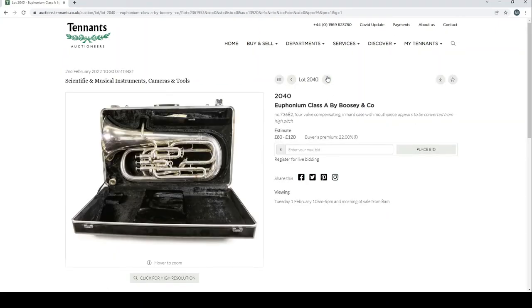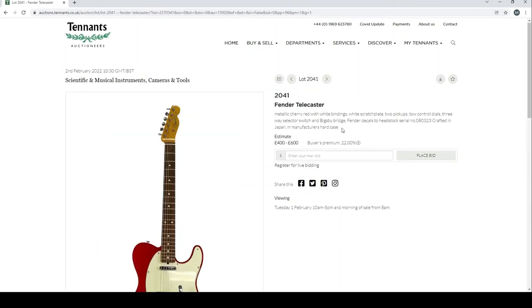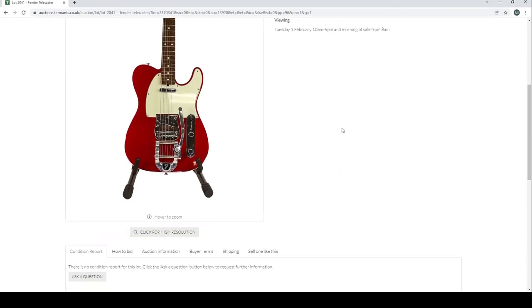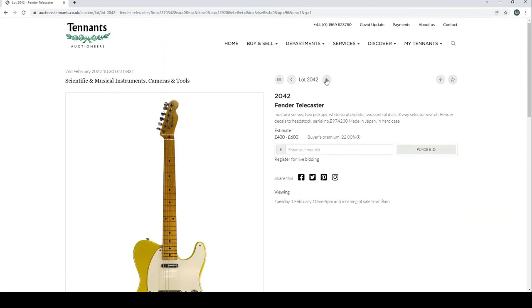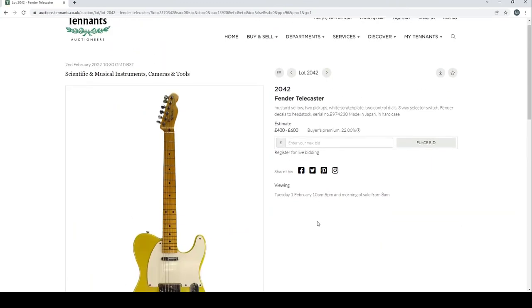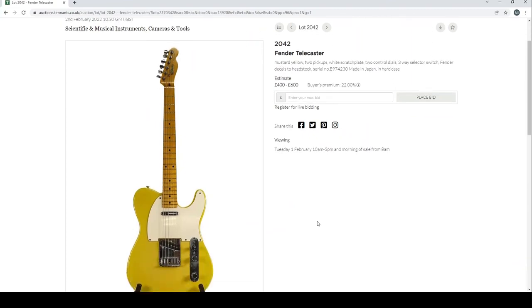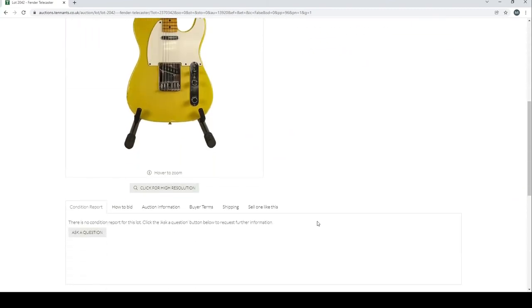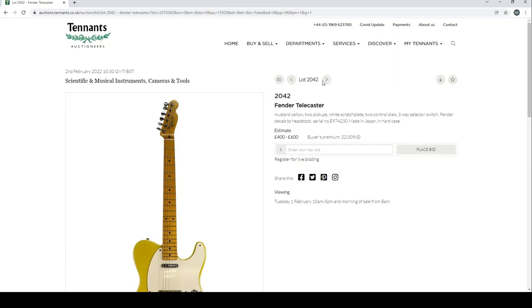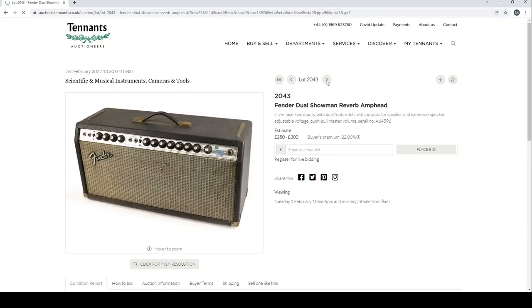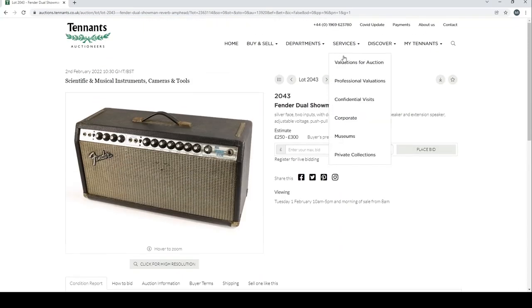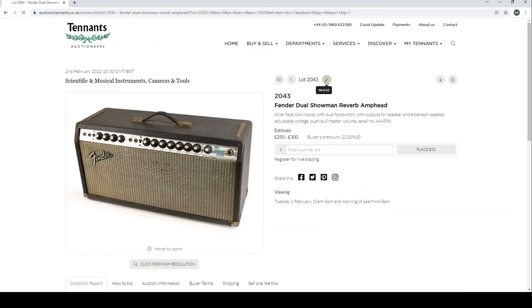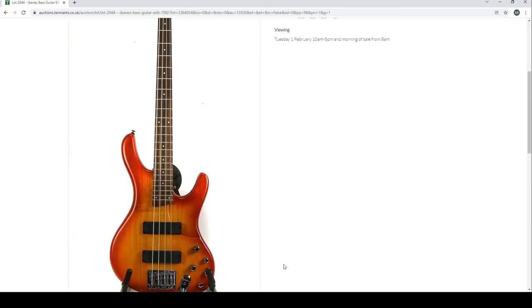Euphonium class A by Besson & Co. Fender Telecaster metallic cherry red, made in Japan. Another Fender Telecaster, mustard yellow, two pickups. Fender Dual Showman Reverb amp head—quite a good amp.